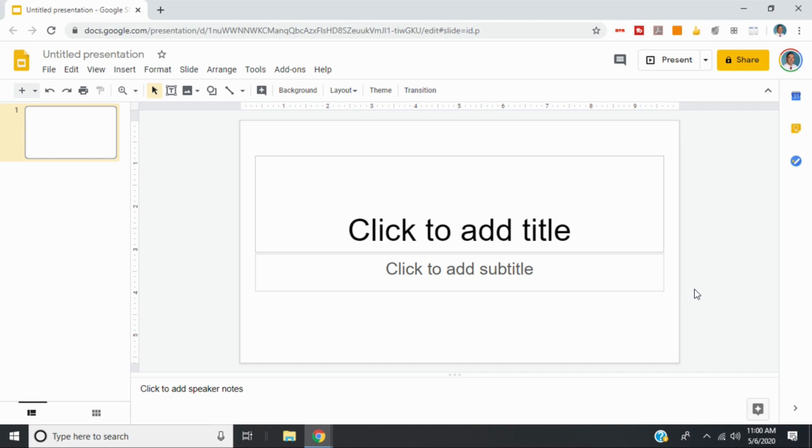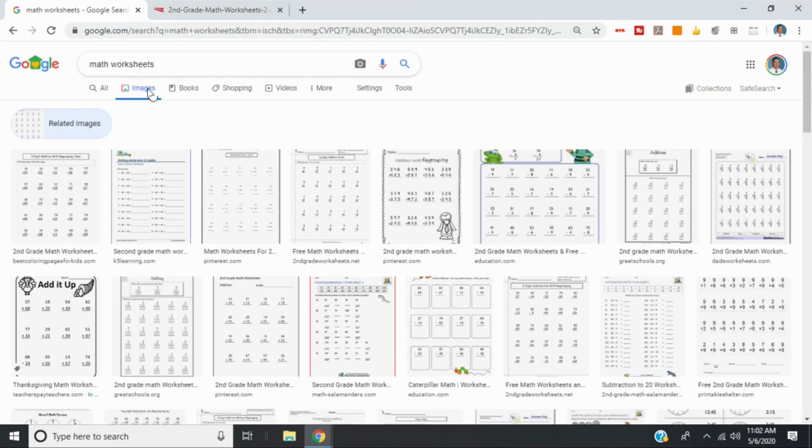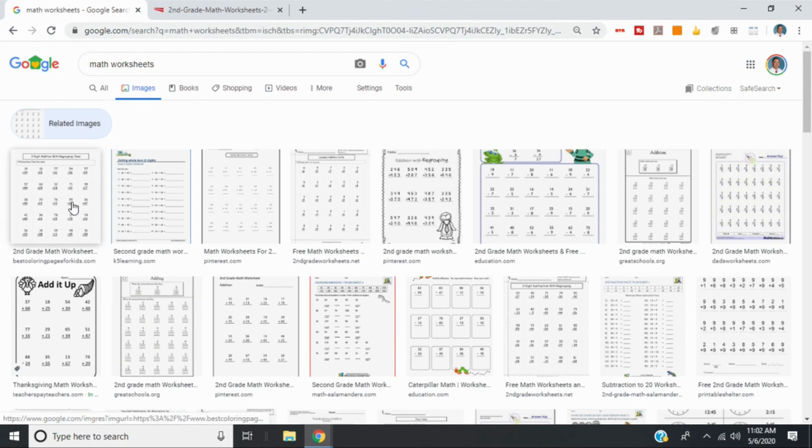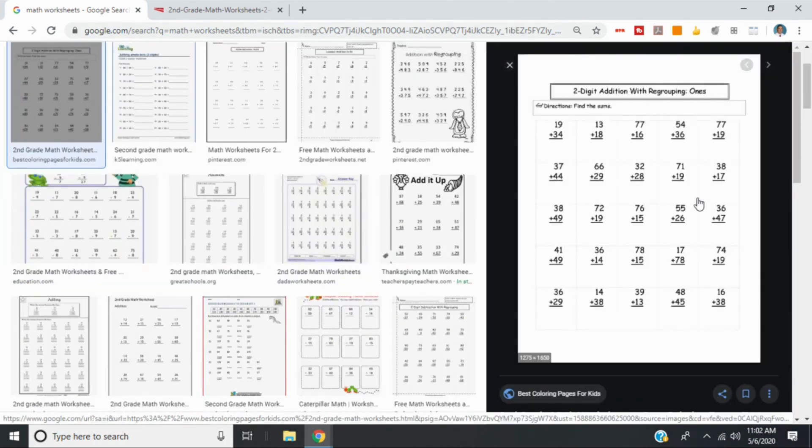So the first thing we'll do is let's go find a worksheet that we can use. The first thing I did was I hopped into Google and did a search for math worksheets and then went to images. Obviously you can be much more specific for what you're looking for, and you might even have your own worksheet, which I'll show you how to do in a second. But let's just say we're going to use this worksheet here.